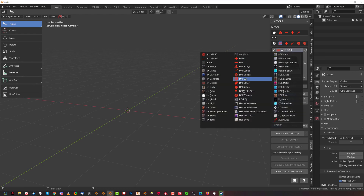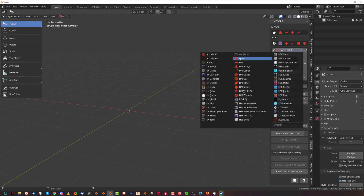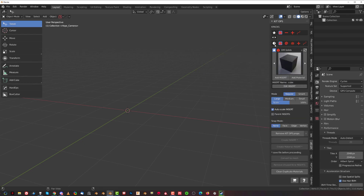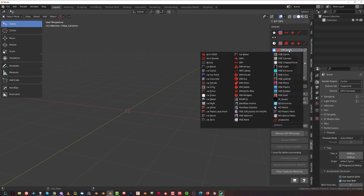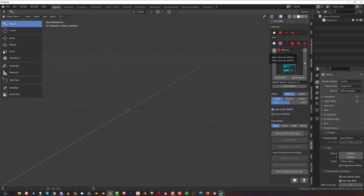The insert packs have new icons that are really easy to understand. You've got booleans — plus and minus, so union and cut — you've got solids, you've got cables, etc. If you want to add them to favorites, you simply need to select an insert pack that isn't there yet. You can see the star is not highlighted; if you click it, it's going to get added to the bar at the top.